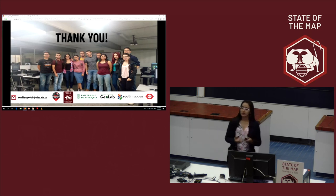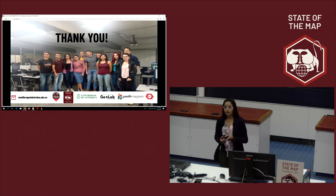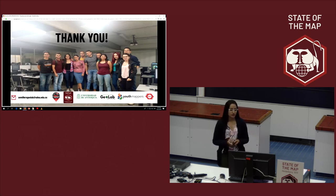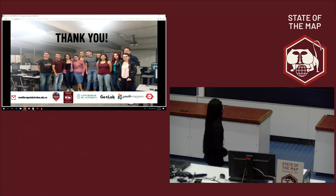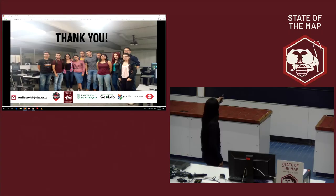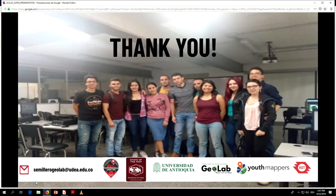For more information, you can contact us at this email: semijero@geolab.com. You can also participate in or support the project.